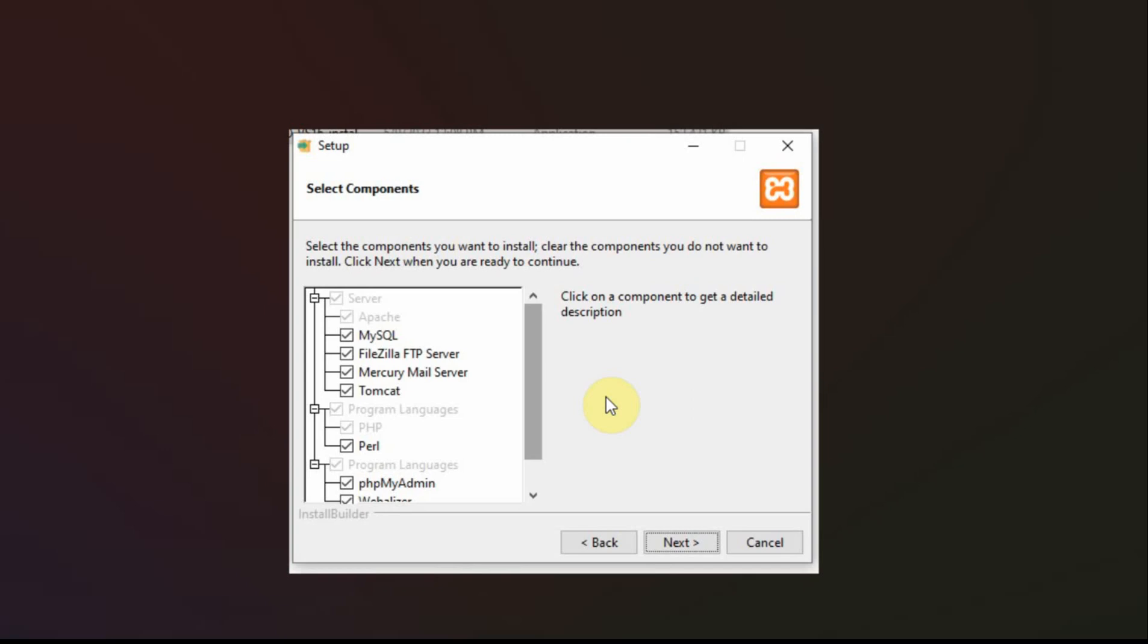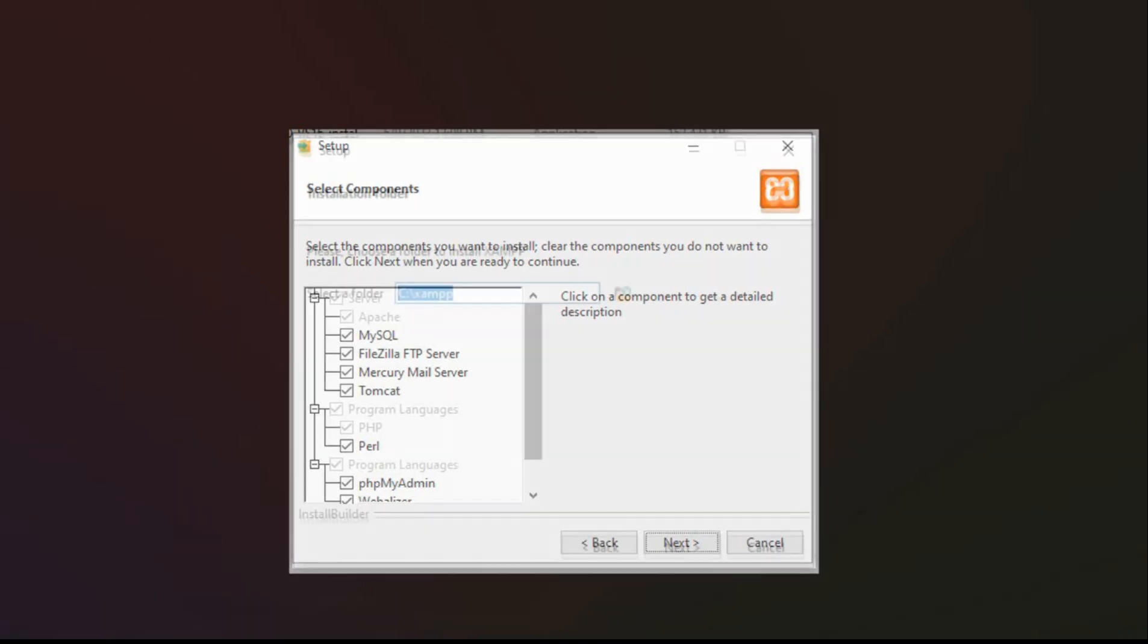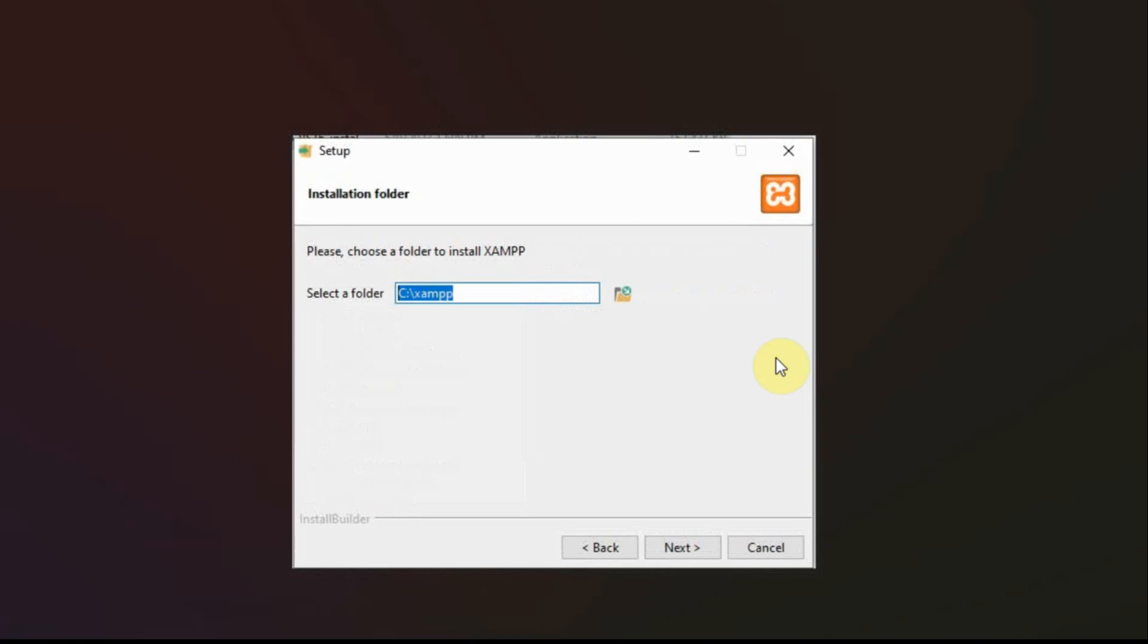I used Tomcat years ago for something and I can't even remember what it's for. And then you can see here I'm not doing it in the program files. I'm doing it in the XAMPP directory under the root directory.